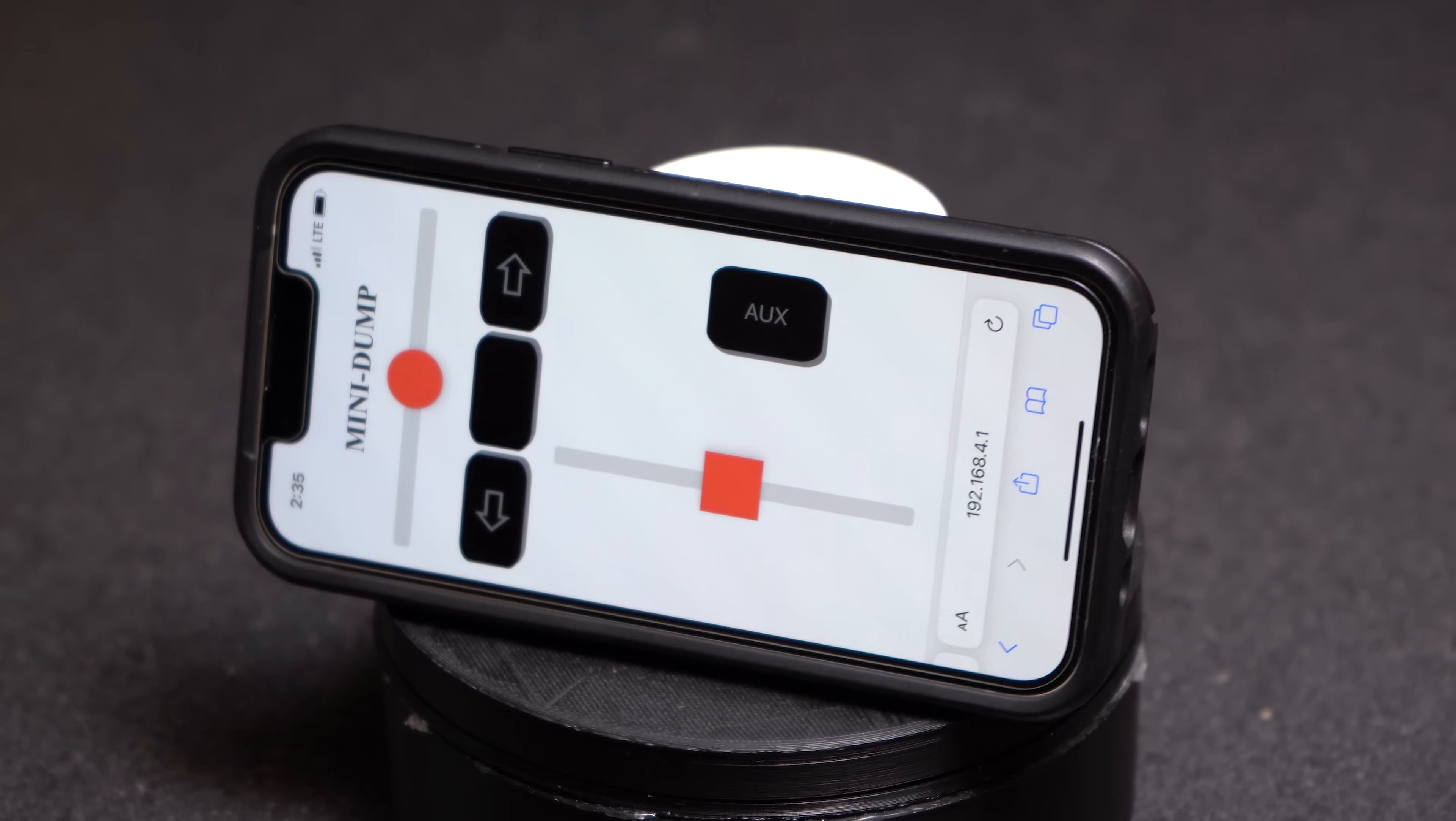That's correct. All you need to control this project is just either a phone, your laptop, or maybe your old crusty Nintendo DS from middle school. Pretty much anything that can access the web browser will work to control the mini dump truck.